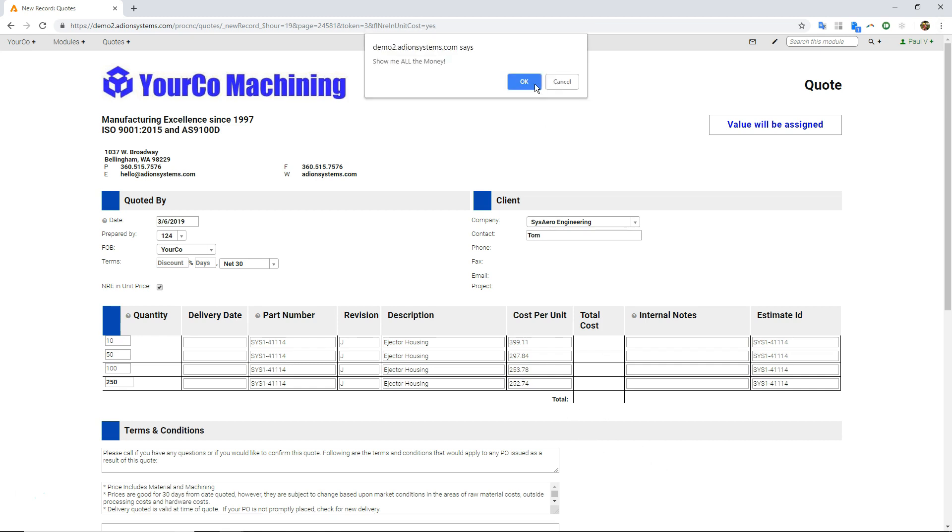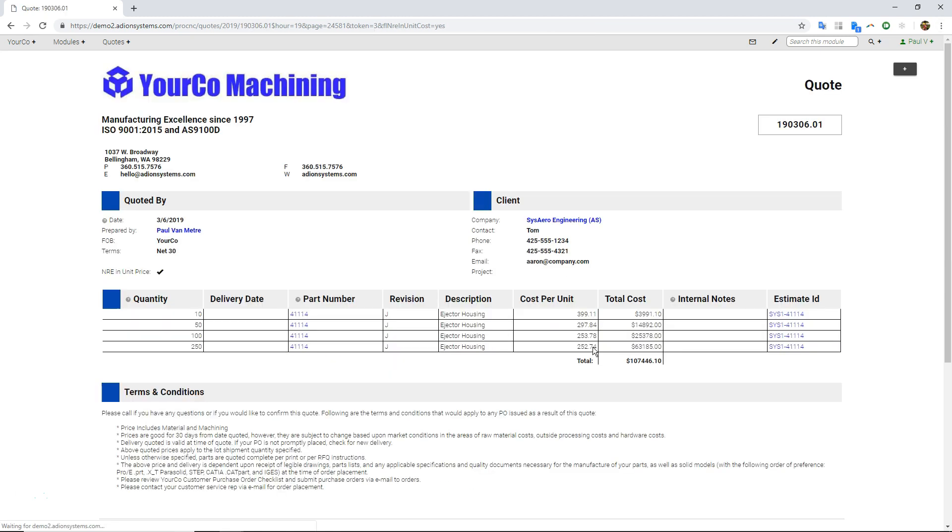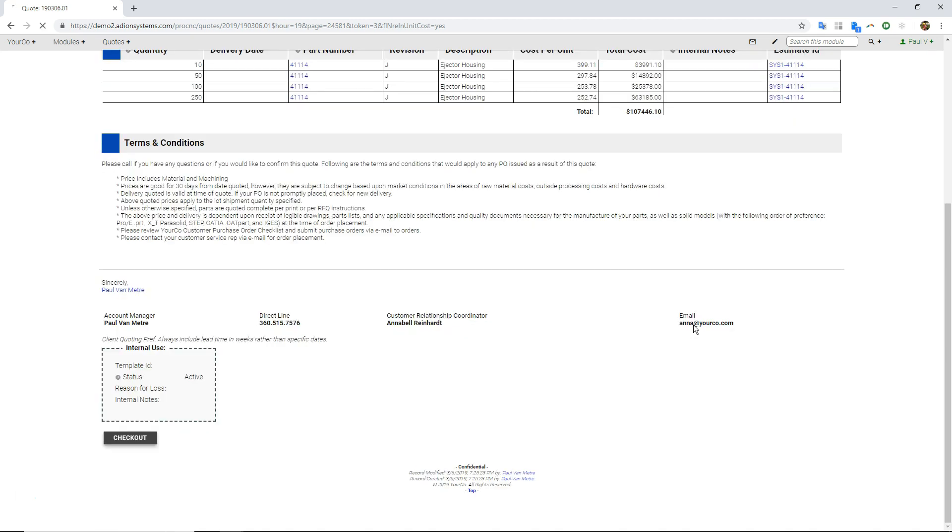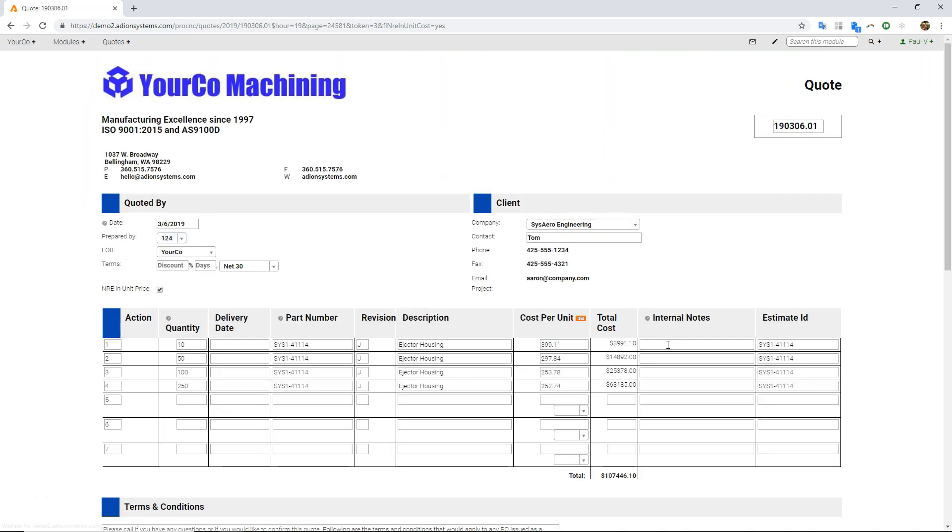Let me just save this page. And there's my quote. So I can, of course, I can check this back out, throw in some delivery times or lead times. I have an internal notes field that I can mess with here if I want to.